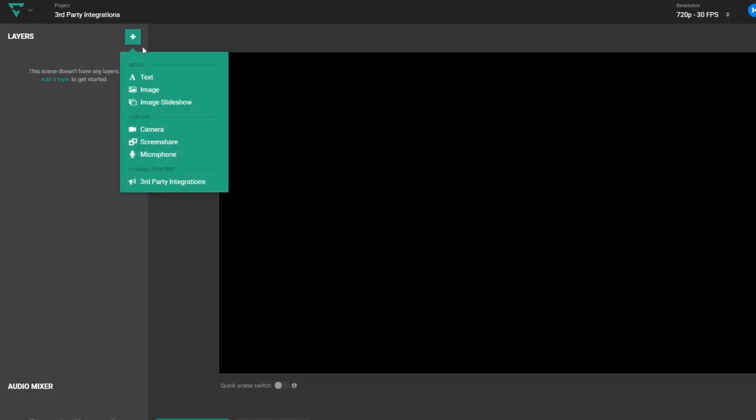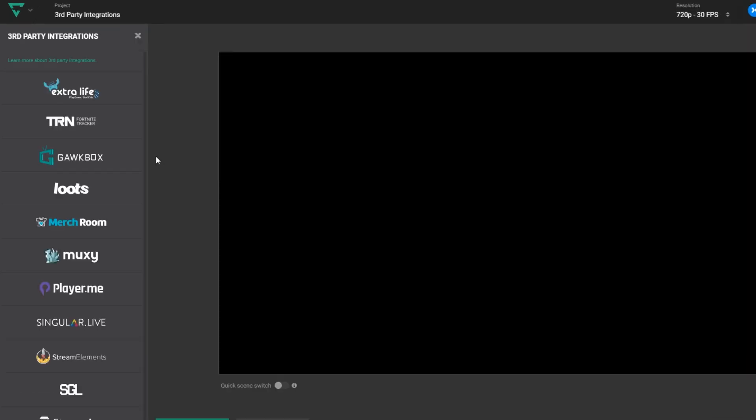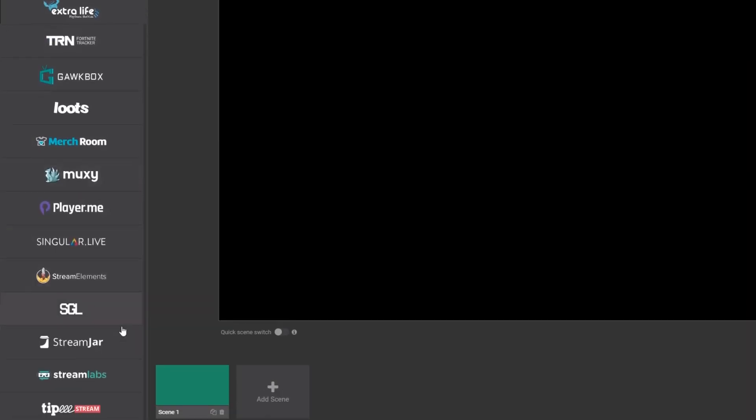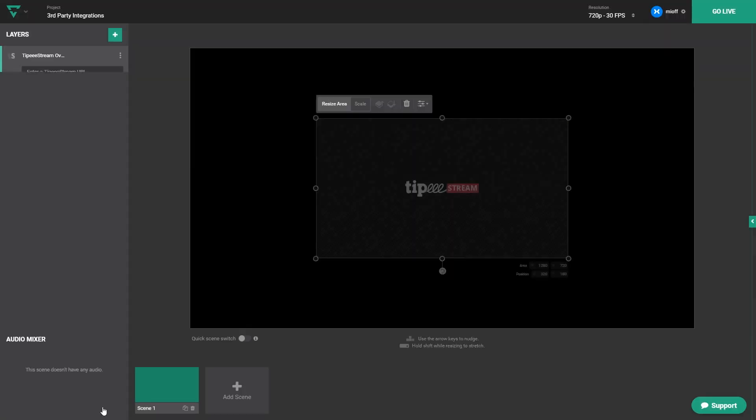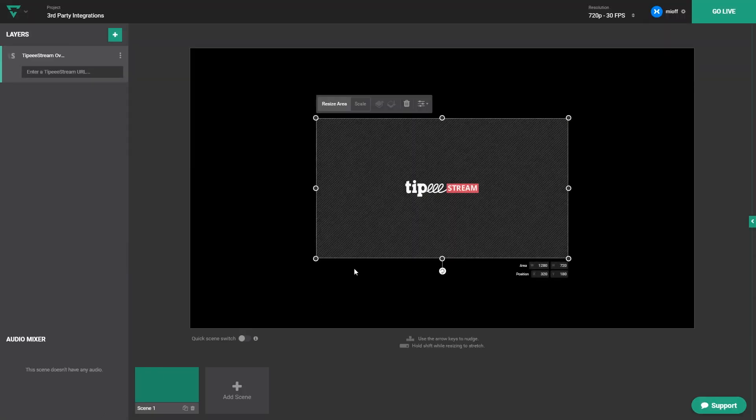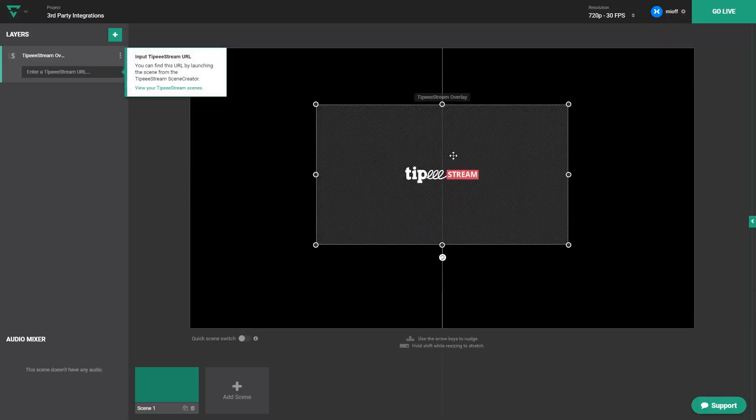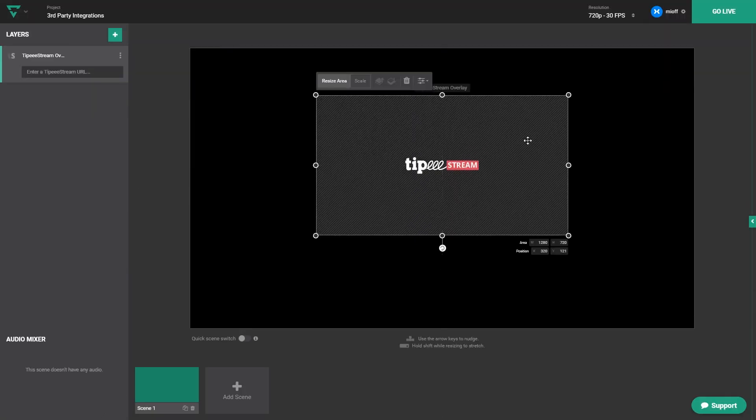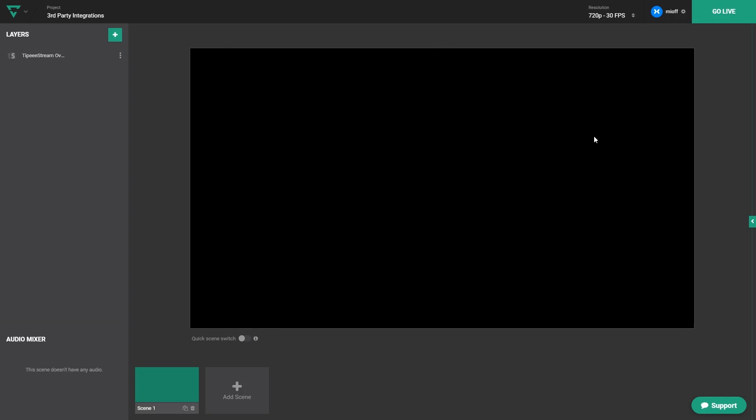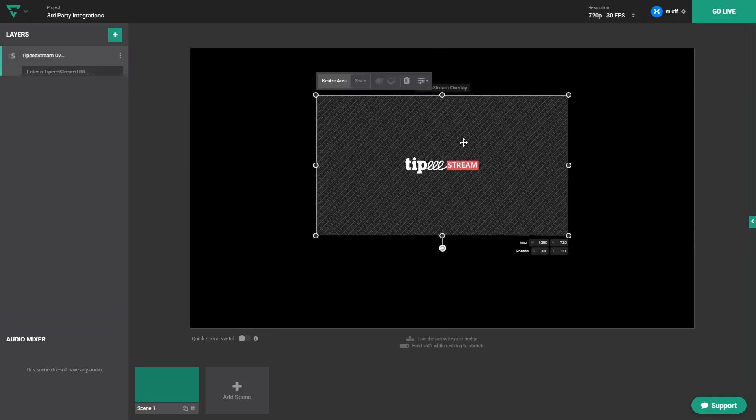Start by adding a new layer and select third-party integrations. Next, I'll select Tippy Stream from the long list of integrations you see here. Please note that the logo and the lines you see here will not appear on stream. It's merely to demonstrate where the alert will appear. Once placed, you can choose to resize the area or scale the alert.